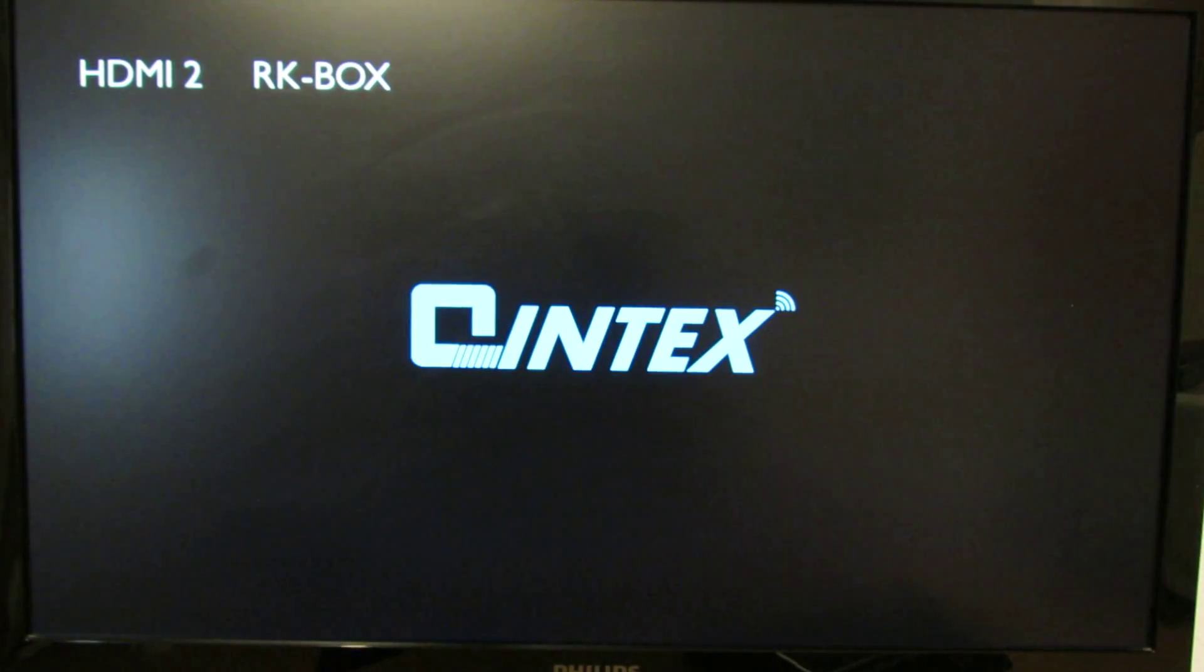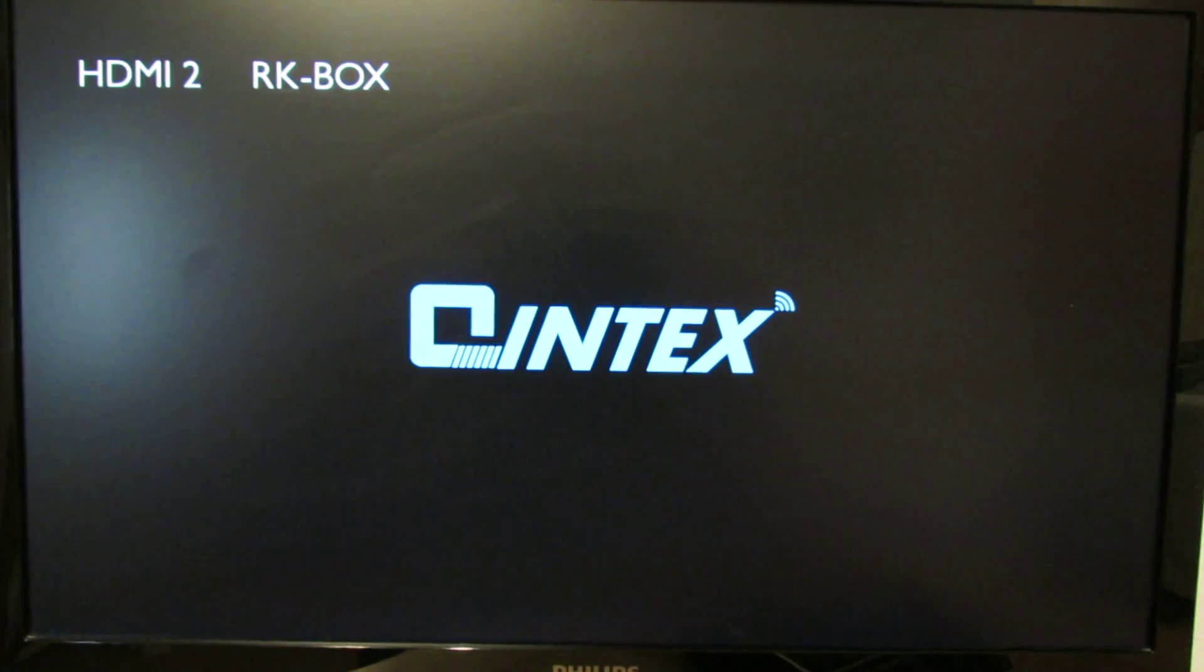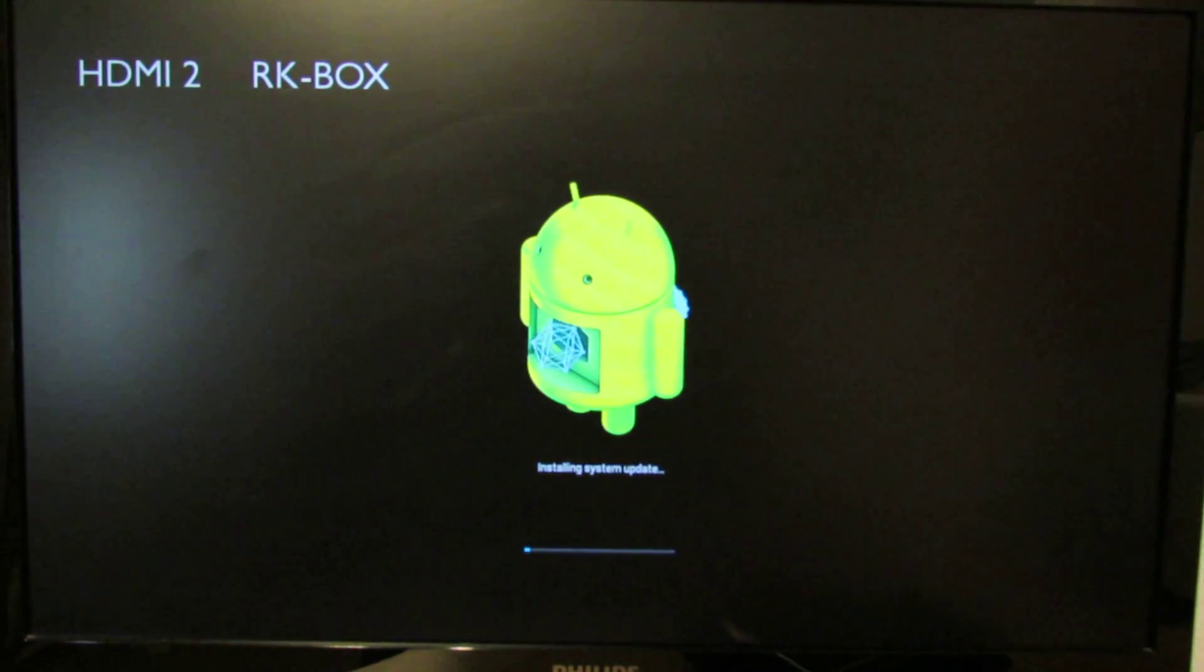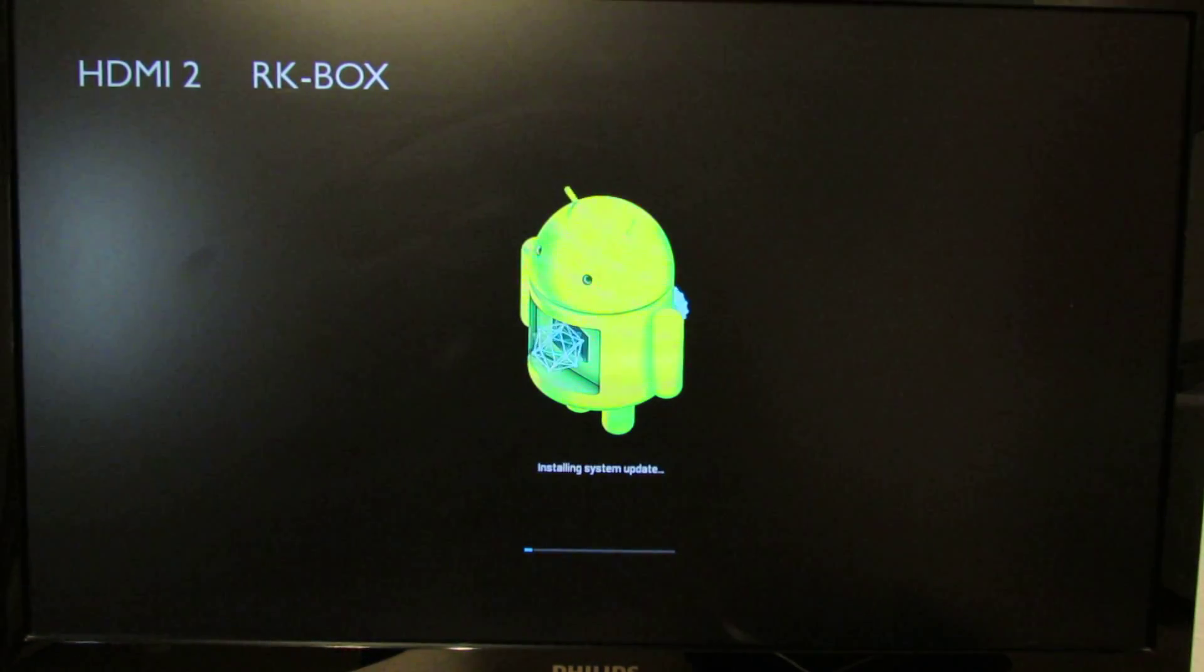And now the TV box will restart and will install the new firmware. Installing system update.